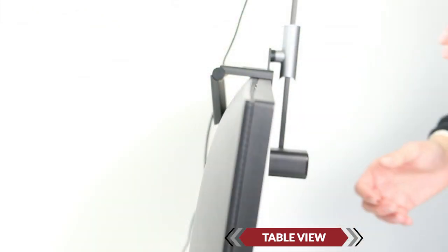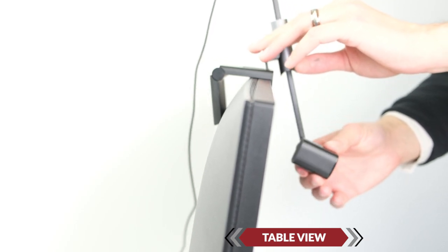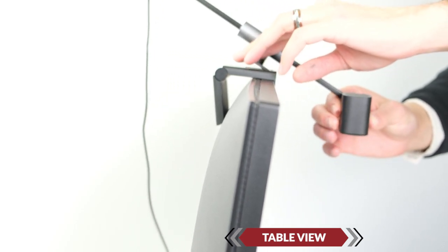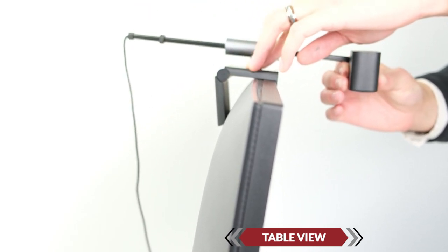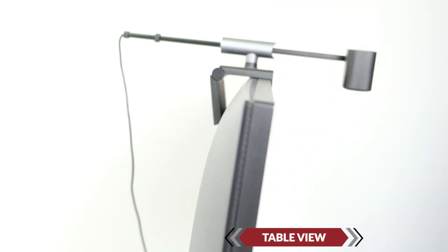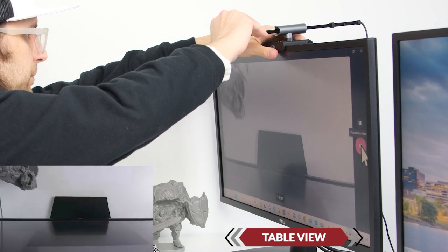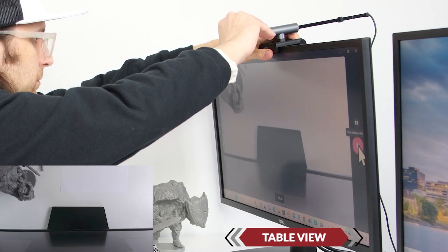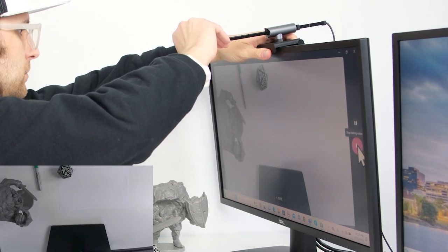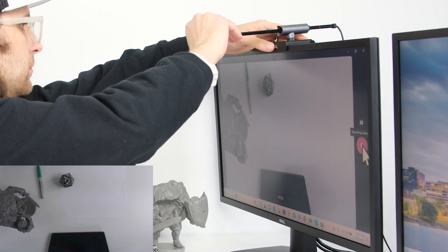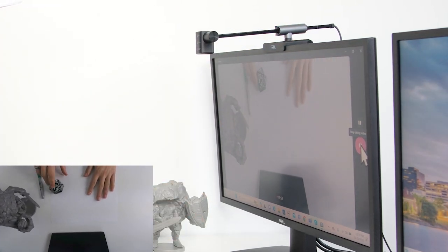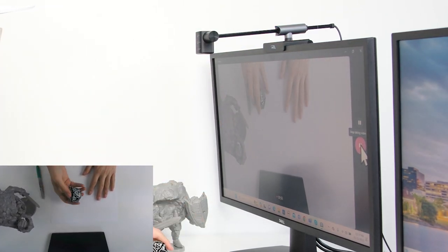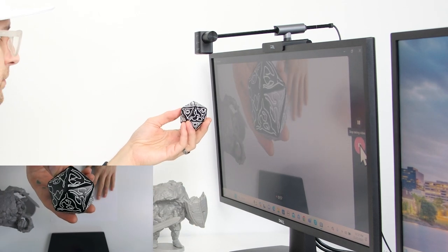For table view mode, you're simply going to rotate the arm back or rotate the arm out, and then face the camera down. Adjust the arm as needed to get the framing you want. Remember, if you want better framing and you want to zoom in, you can always use that zoom function.